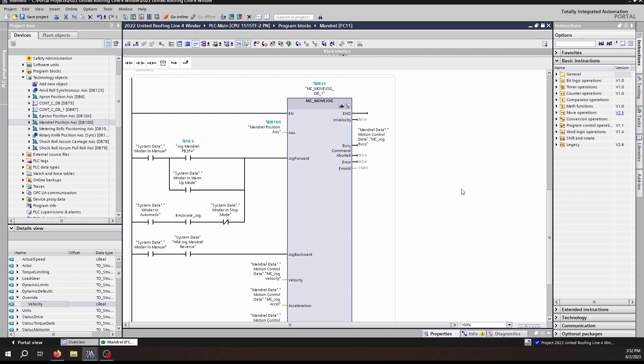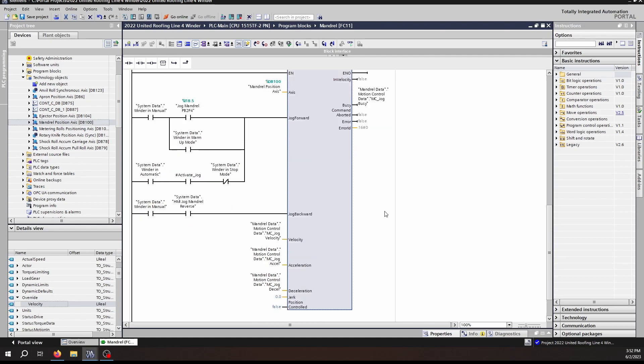It operates to where all of the inputs of this block are updated on demand. That means if you change the velocity input while you are running this block, then the velocity will actually change. This actually means that you do not have to use the override velocity in order to change the velocity during a move. You can change the MC Jog velocity as shown here directly while it is moving, and it will change the velocity. Functionally, that is about the only difference between it and the MC Move Velocity.